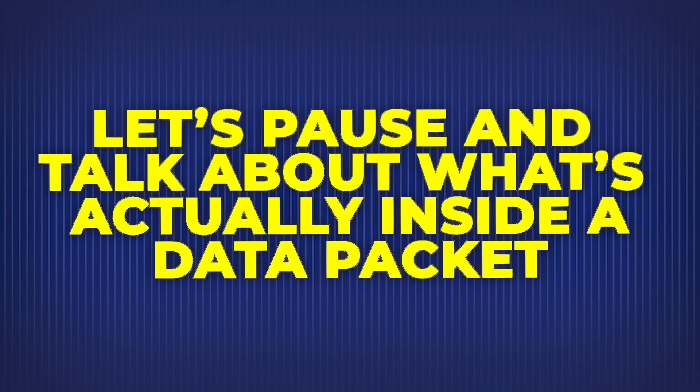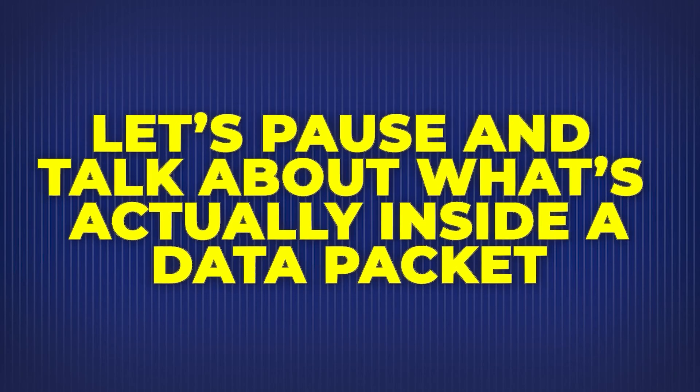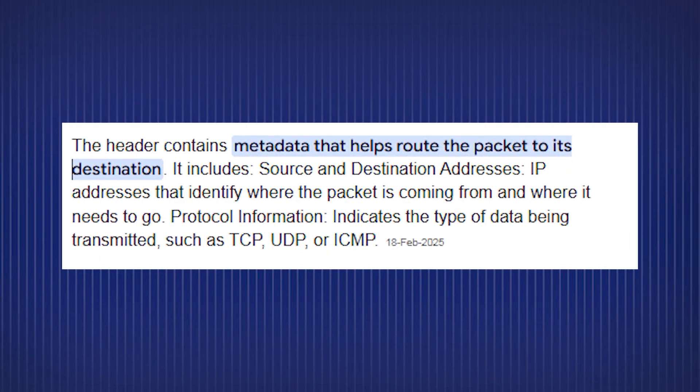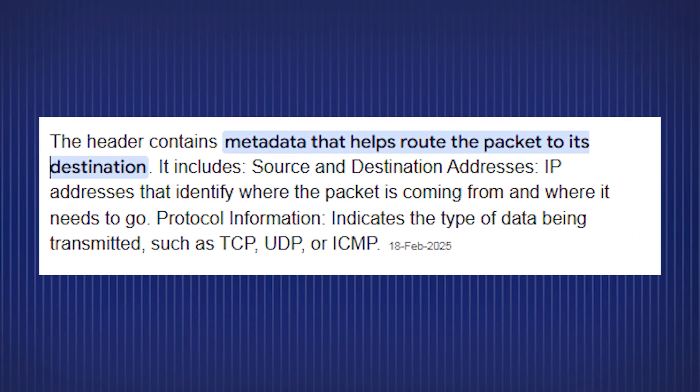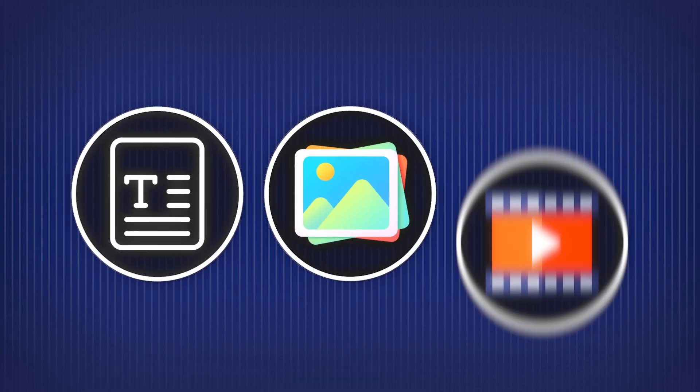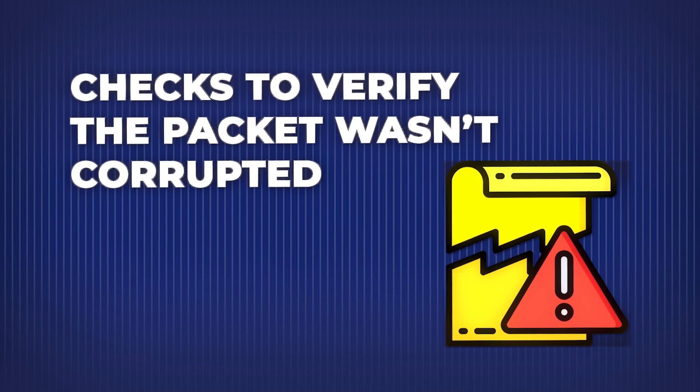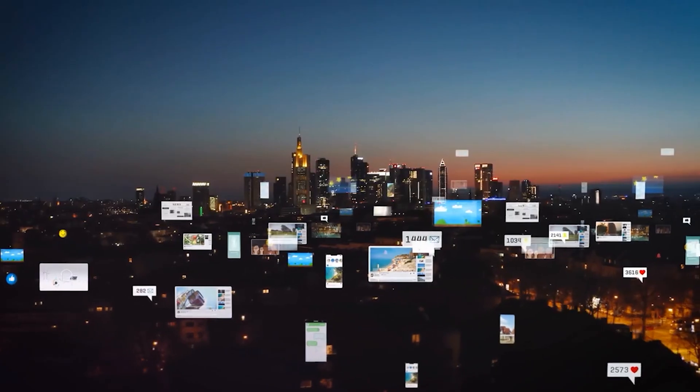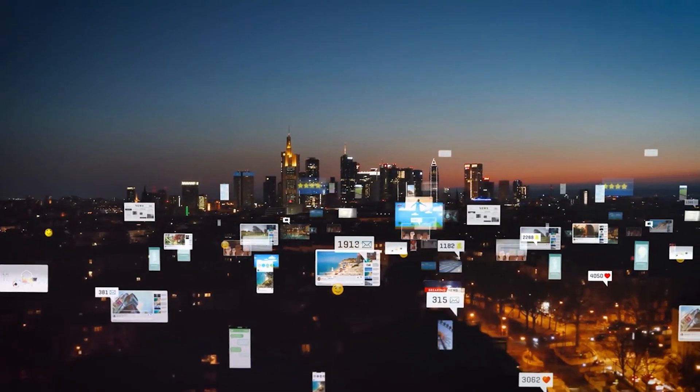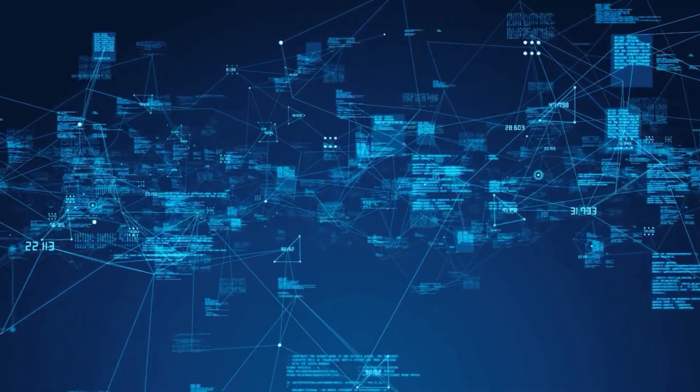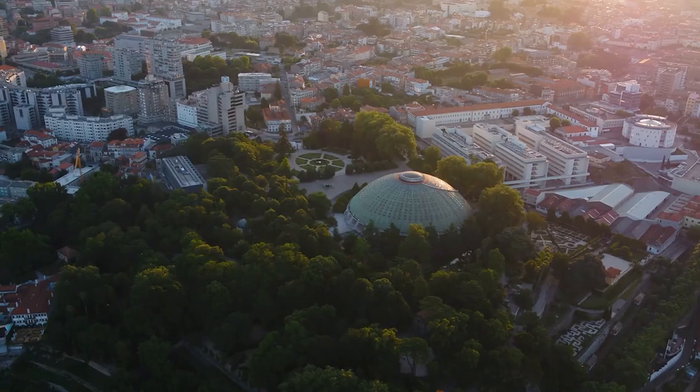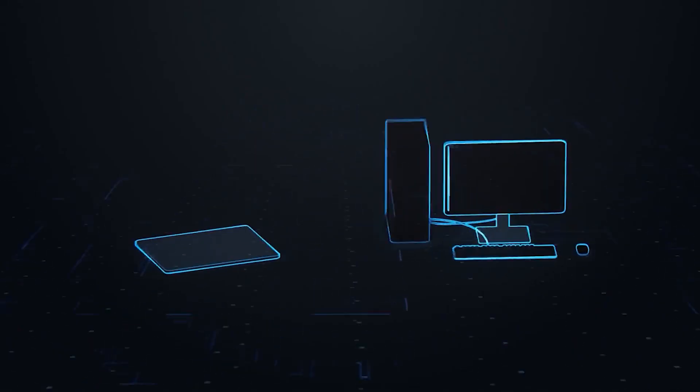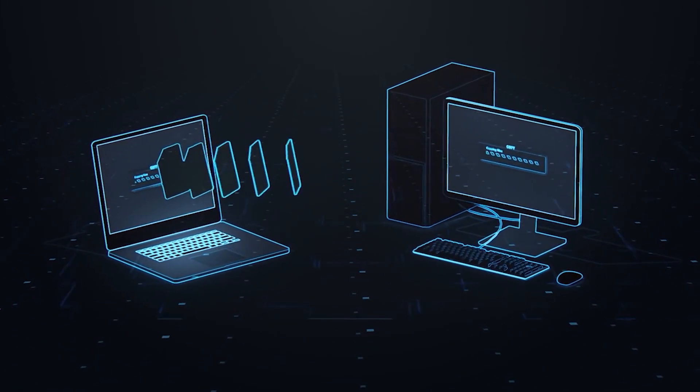Let's pause and talk about what's actually inside a data packet. Every data packet usually includes: header info like sender, receiver addresses, packet number and protocols used; payload, the actual chunk of data, text, image, video, etc.; trailer footer, checks to verify the packet wasn't corrupted. This system is called packet switching, and it allows the internet to scale globally without collapsing under pressure. Without packets, a single dropped connection would mean no message. With them, only missing packets need to be resent. This is also why your video might buffer if your connection is unstable. Your device is waiting for all the packets to arrive and line up.